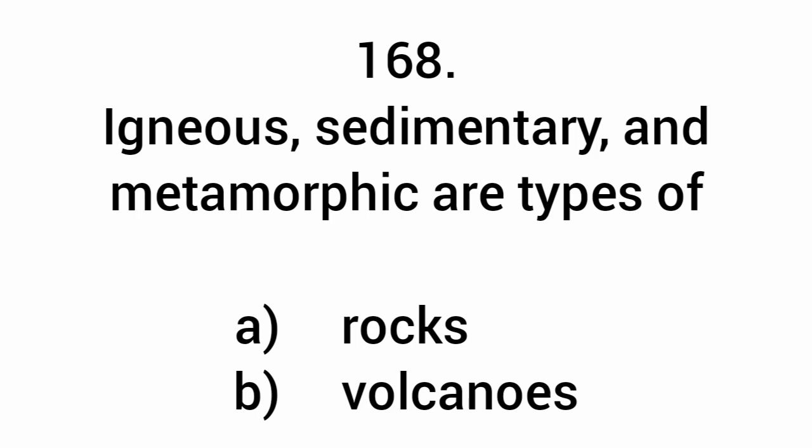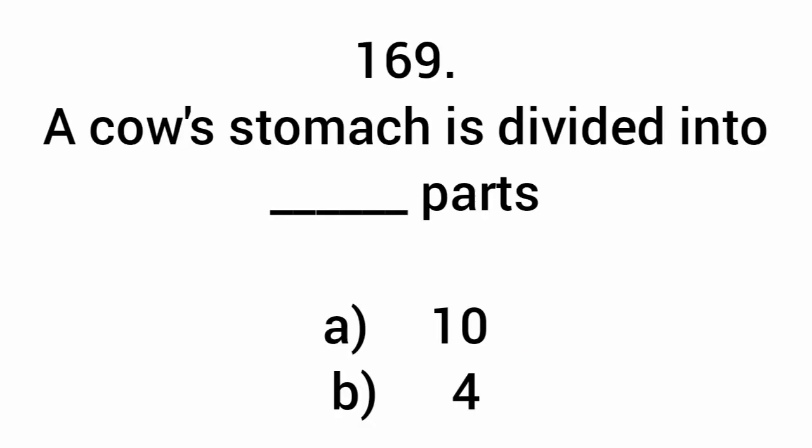Igneous, sedimentary, and metamorphic are types of rocks. A cow's stomach is divided into how many parts? Four.